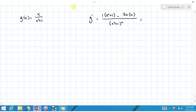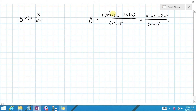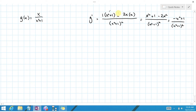Simplifying the top a little bit, we have x squared plus 1 minus 2x squared, over x squared plus 1 quantity squared. This can be simplified further: x squared minus 2x squared is just negative x squared plus 1, over x squared plus 1 squared.